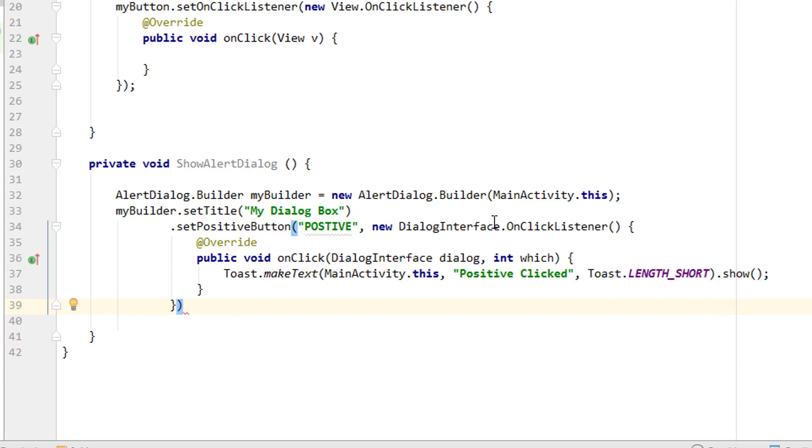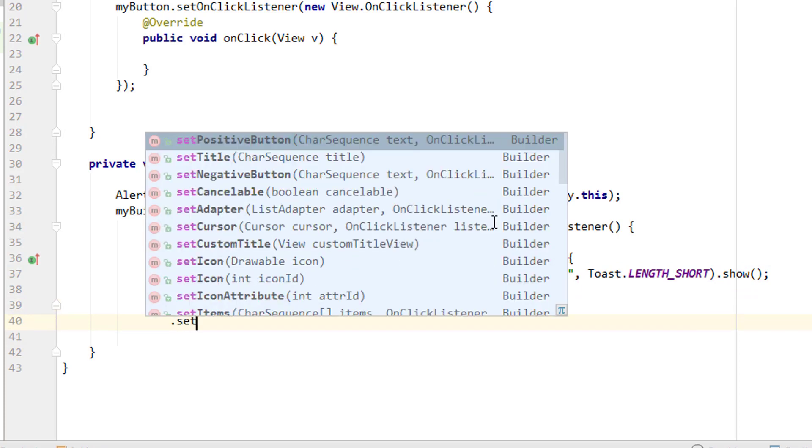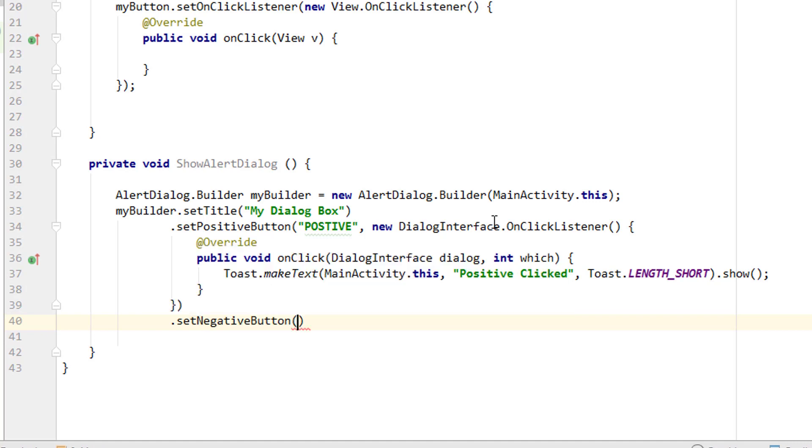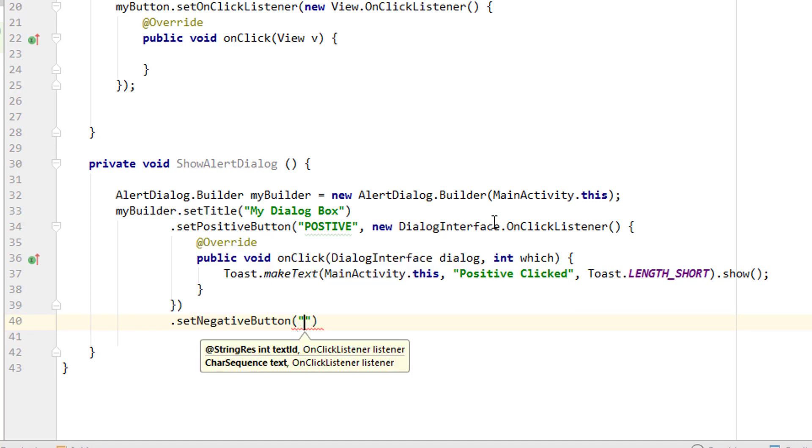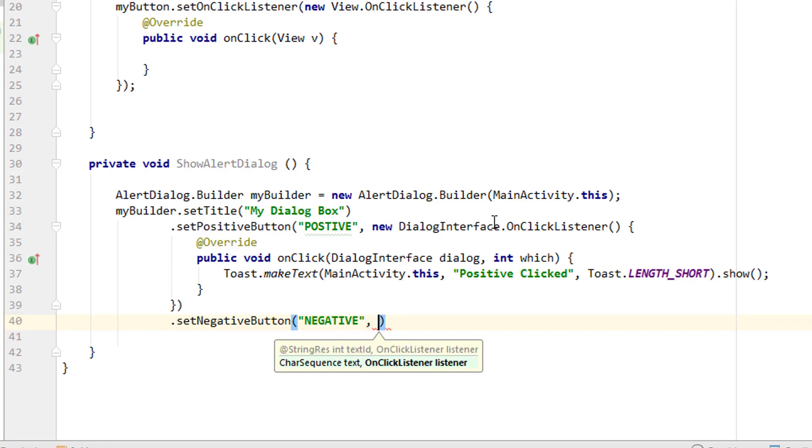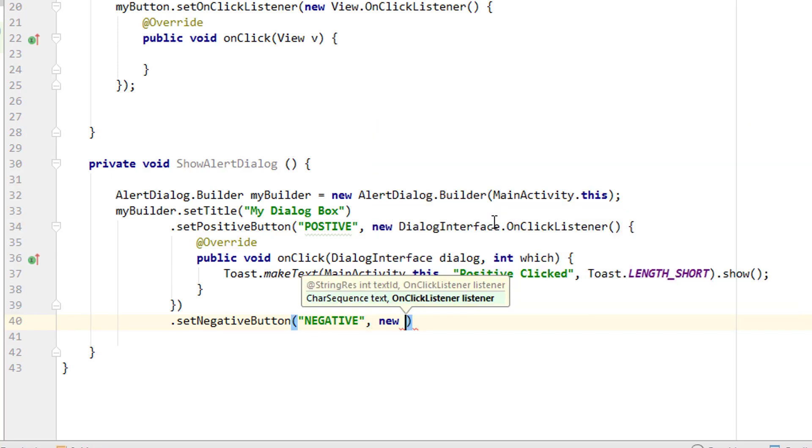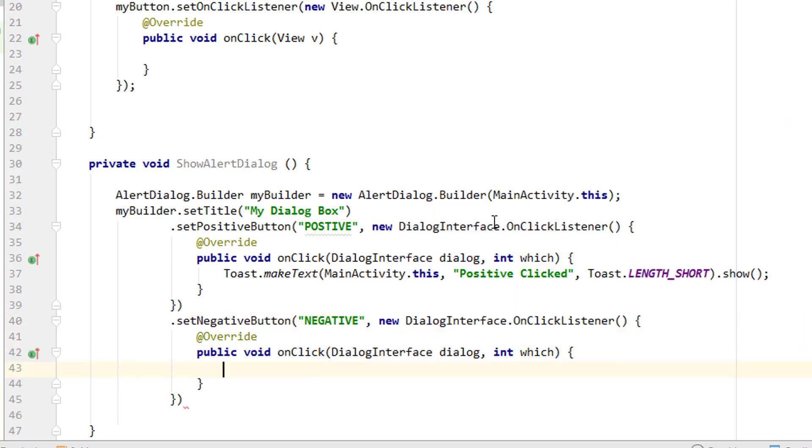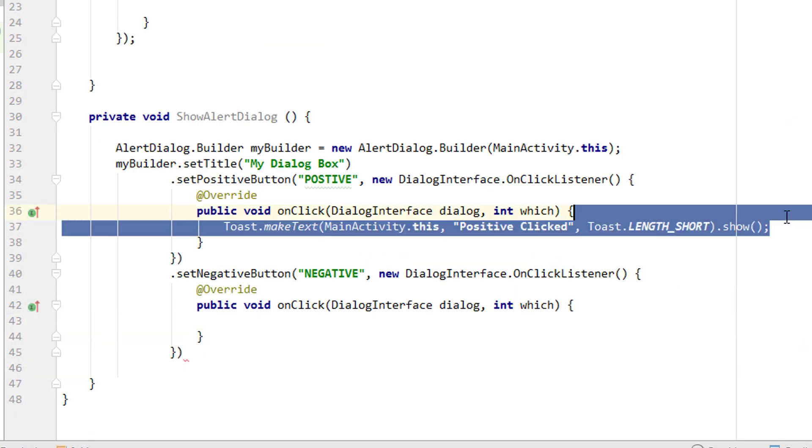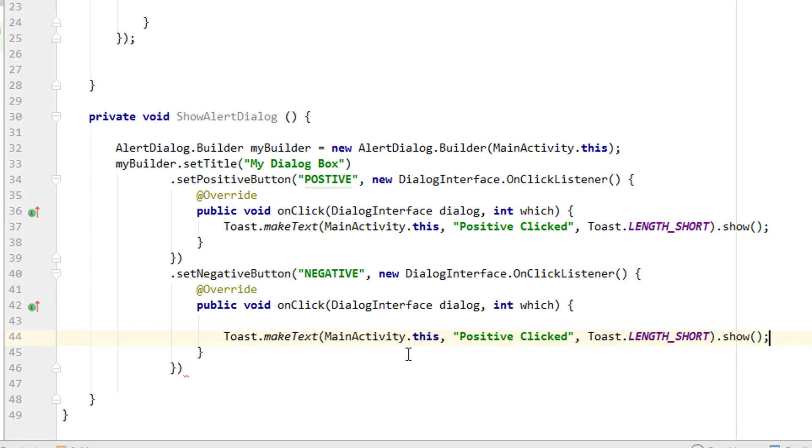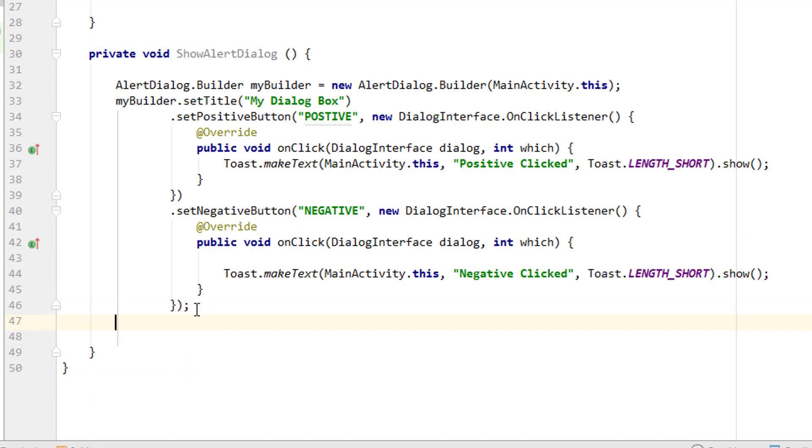Now I'm adding a second thing that is setNegativeButton, new OnClickListener same as this. I'm just copying this and pasting it here. This time changing positive into negative.